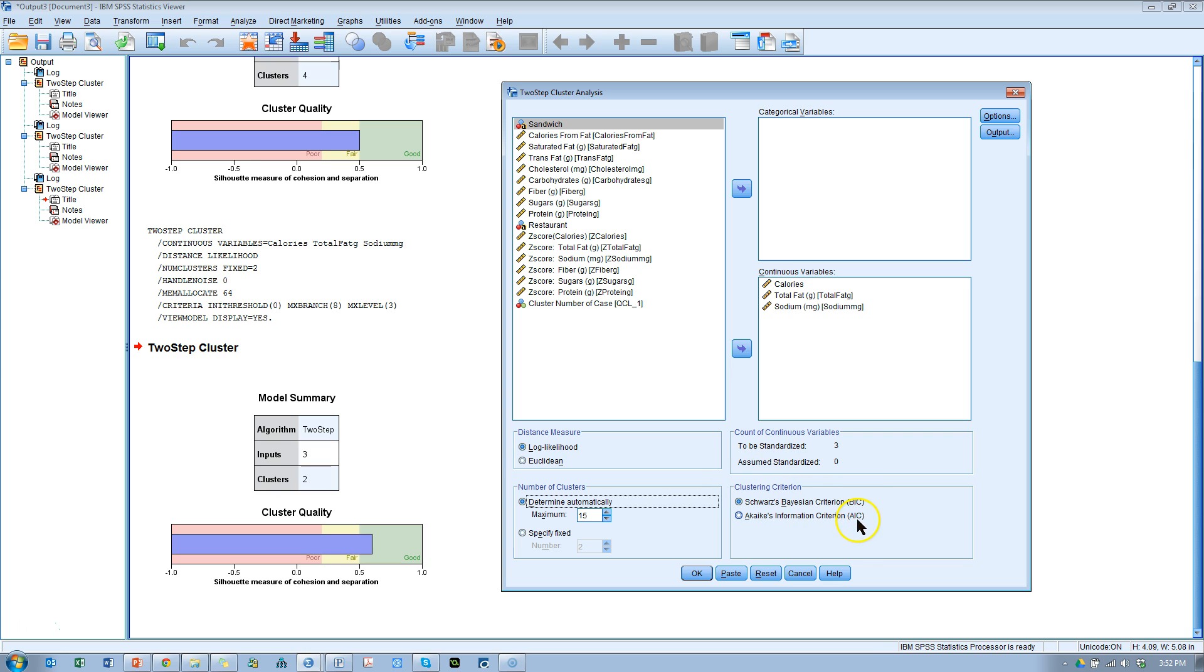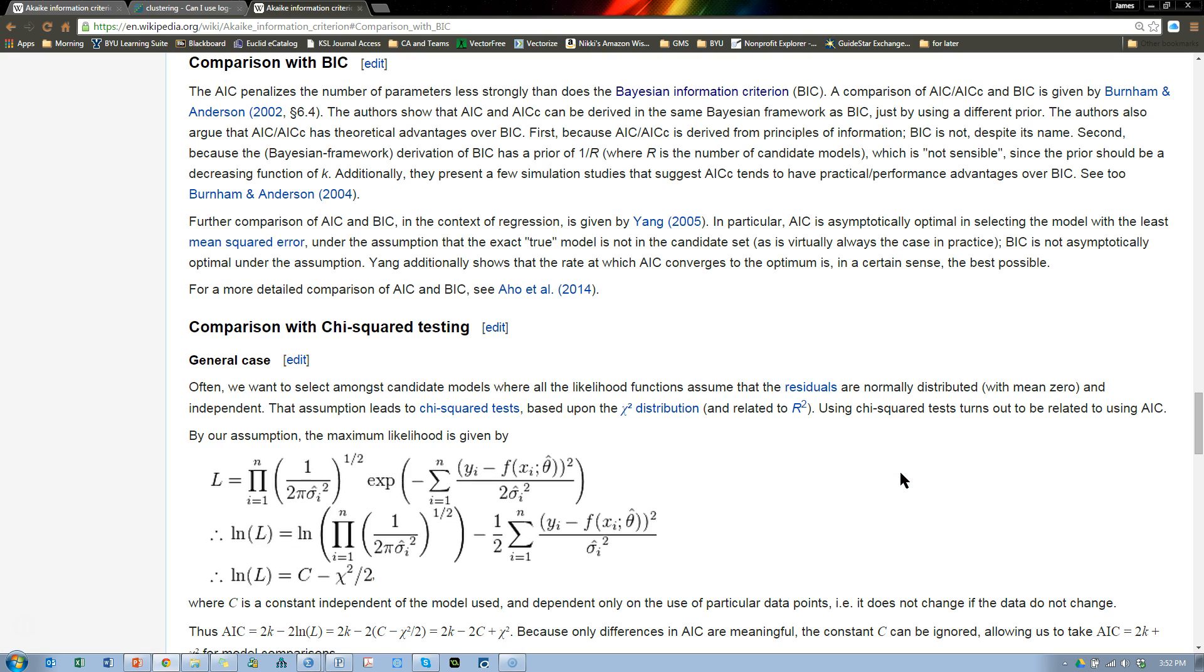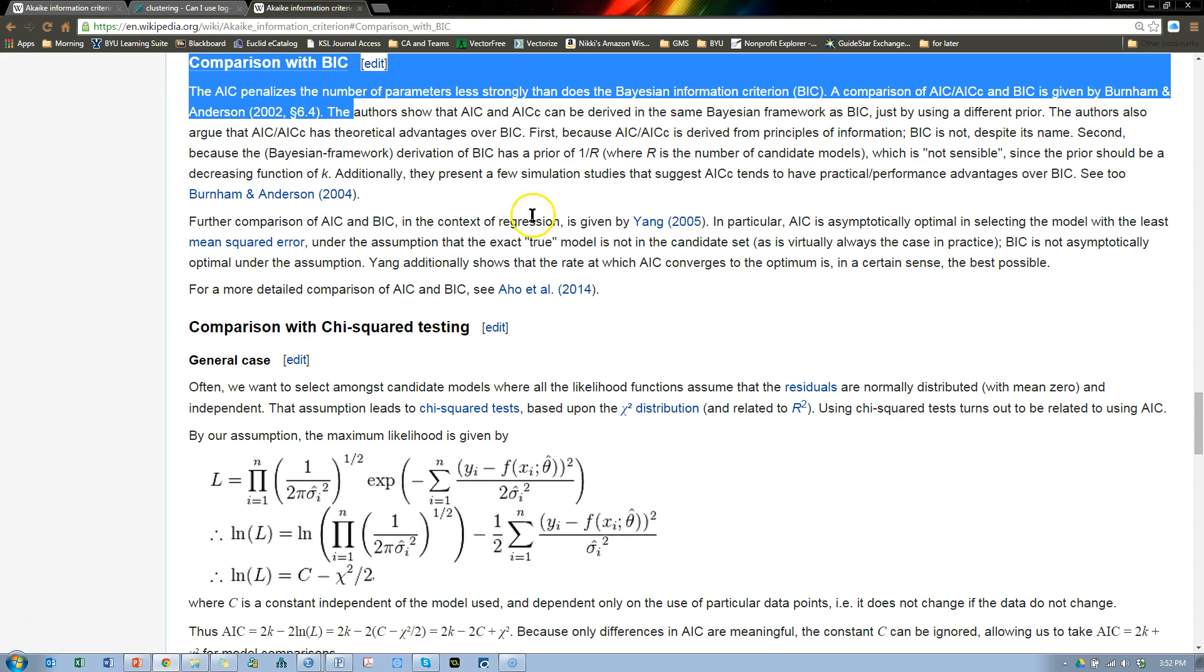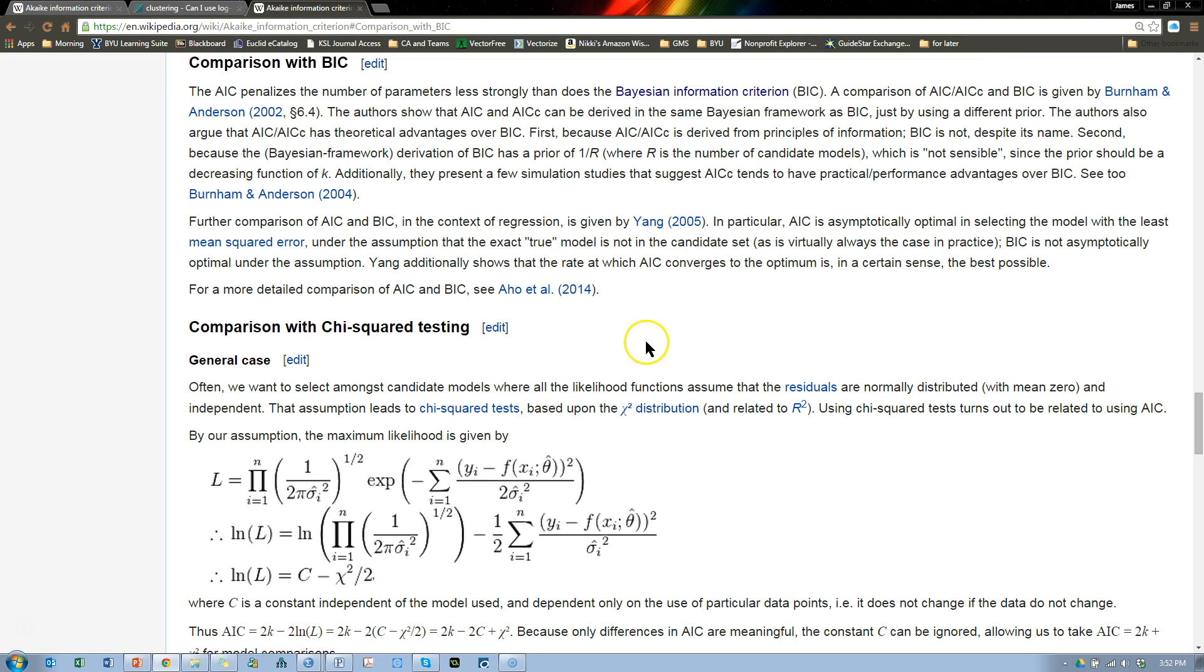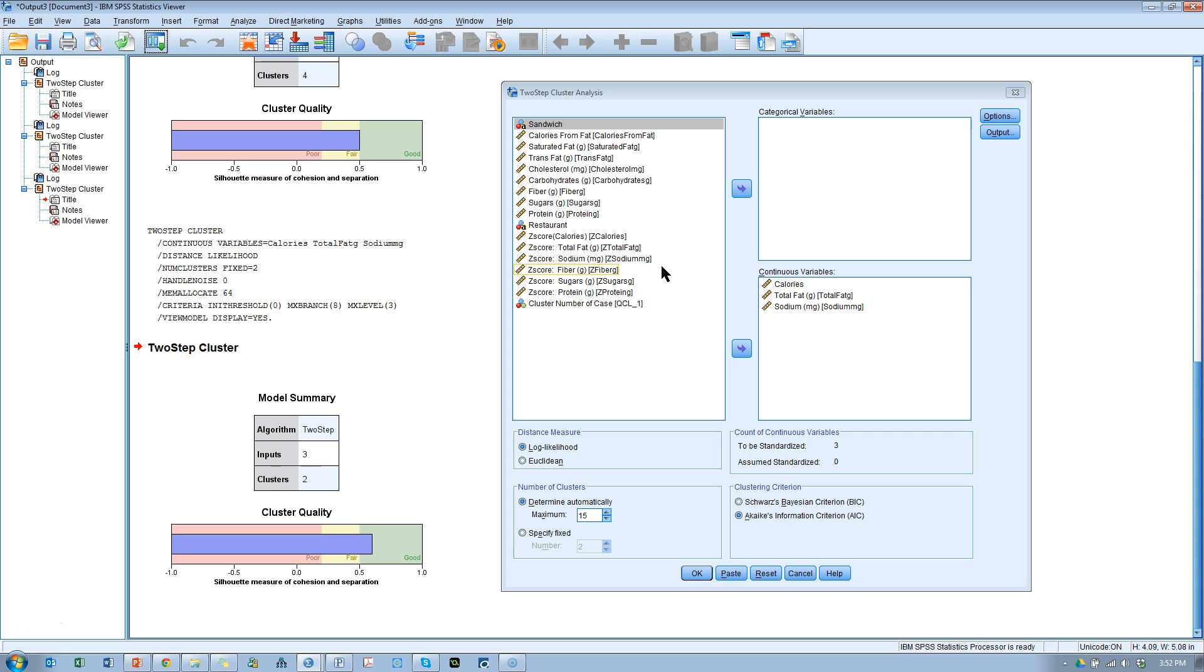Should you use BIC or AIC? These are measures of model fit. And from what I've read, the AIC is generally preferred over the BIC for various reasons. There's actually an article I read on Wikipedia, therefore it must be true, comparison of AIC with BIC. It's informative, and has references, and the arguments seem sound. So again, if you're going to determine automatically, I'd use log likelihood and AIC.